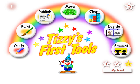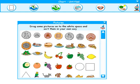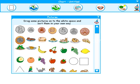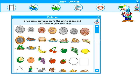First of all we click on Level 1 chart. Now here you will drag something which you like. Right now drag some picture onto the white space and sort them in your own way. Now you will see, click on one of the buttons with the magic wand to find out what it does.